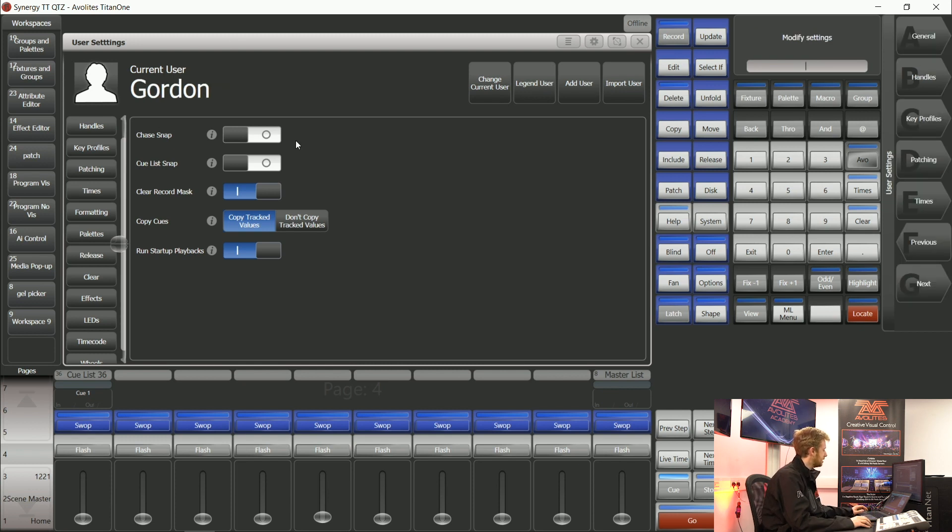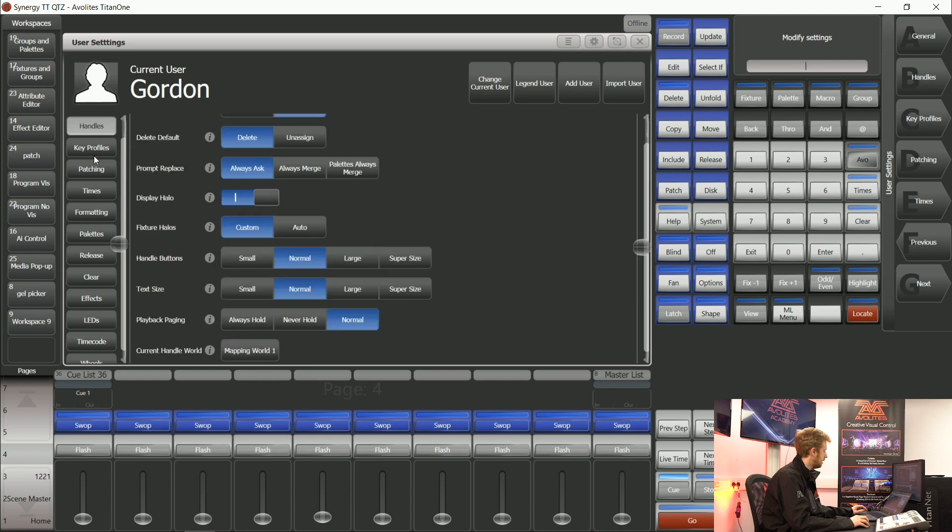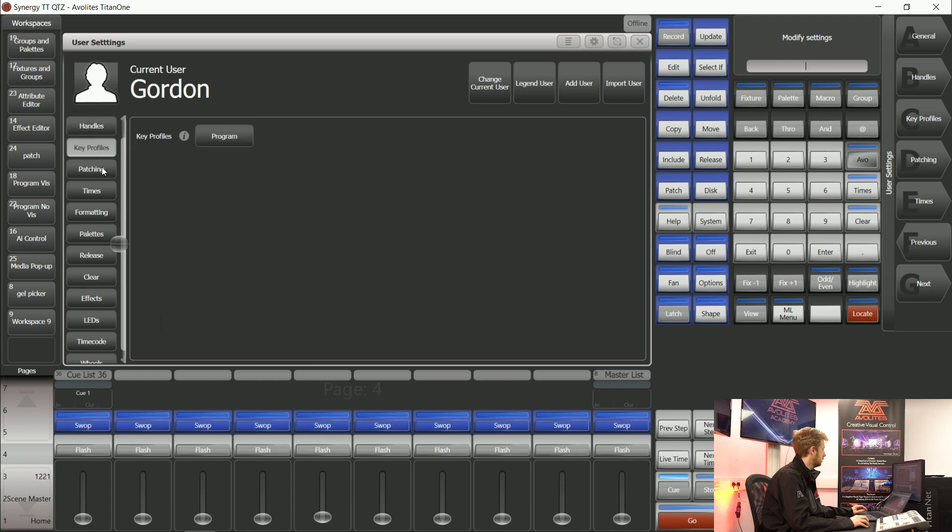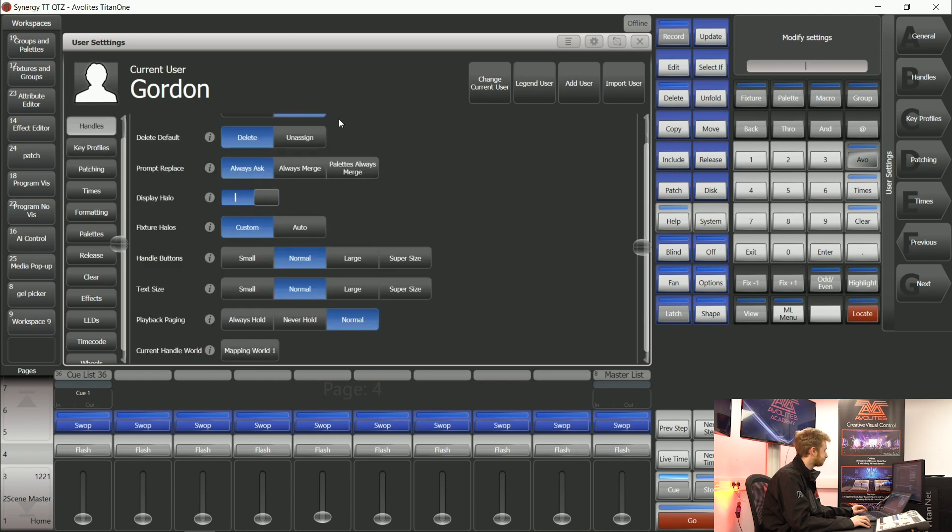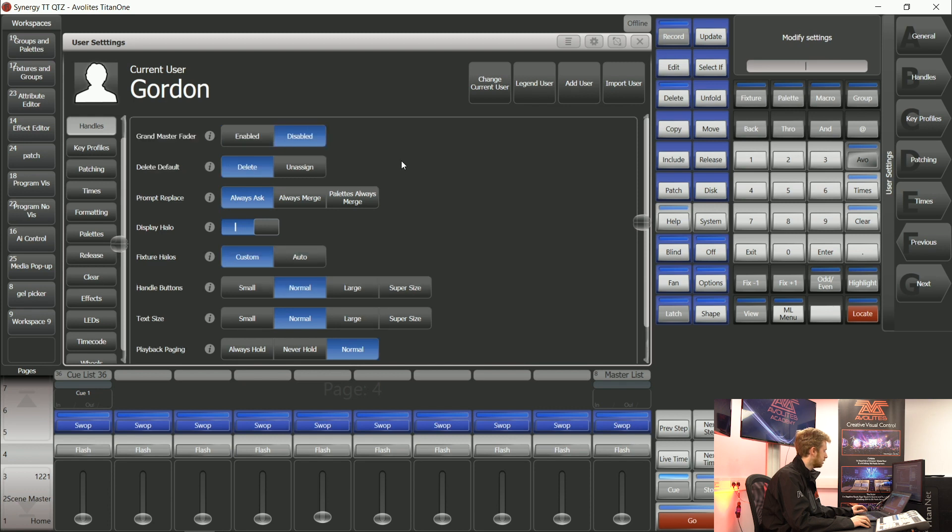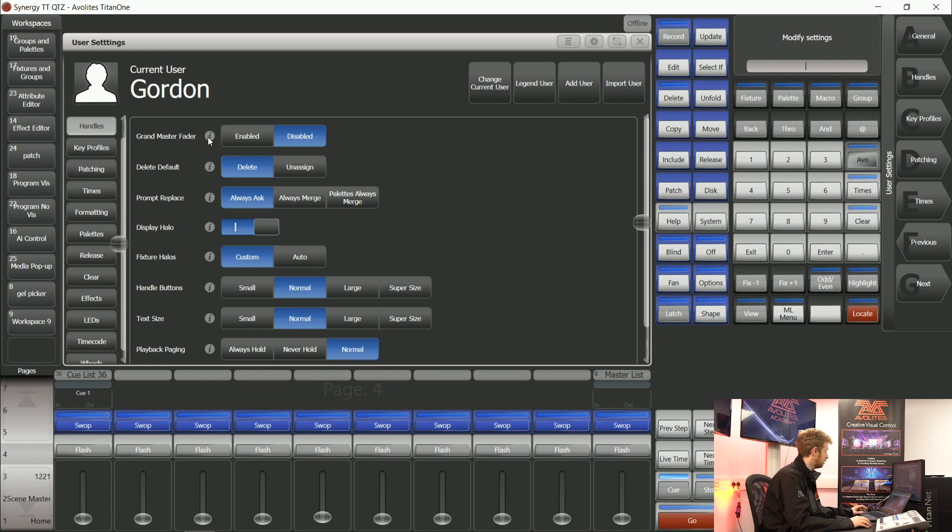Now every single one of these changes that you can see down the left hand side and down the center of the screen are going to get saved inside my show file. There are many settings here that can change how you work with the console. So spending some time to get familiar with them is very important.